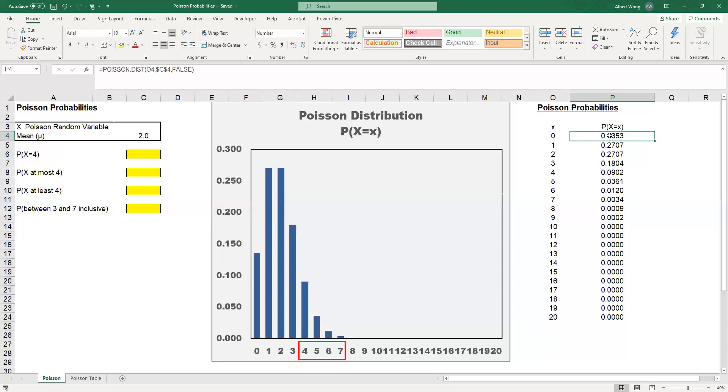However, if you look at the probabilities, you realize that after X takes on certain values, the probability is too small to be considered of any significance.